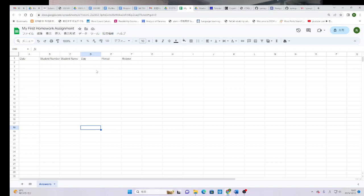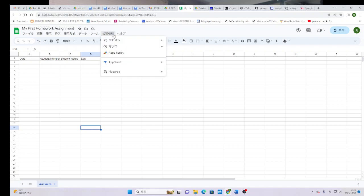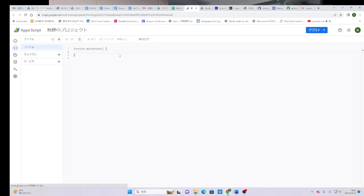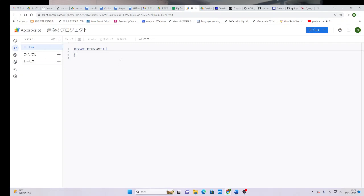The next thing that we need to do is click here on extensions. If you're in Japanese, like me, this is Kocho Kino. You're going to click, and you're going to go to something called the Apps Script. Please click on the Apps Script. And it will give you a beautiful page like this. You will notice that it looks just like this.